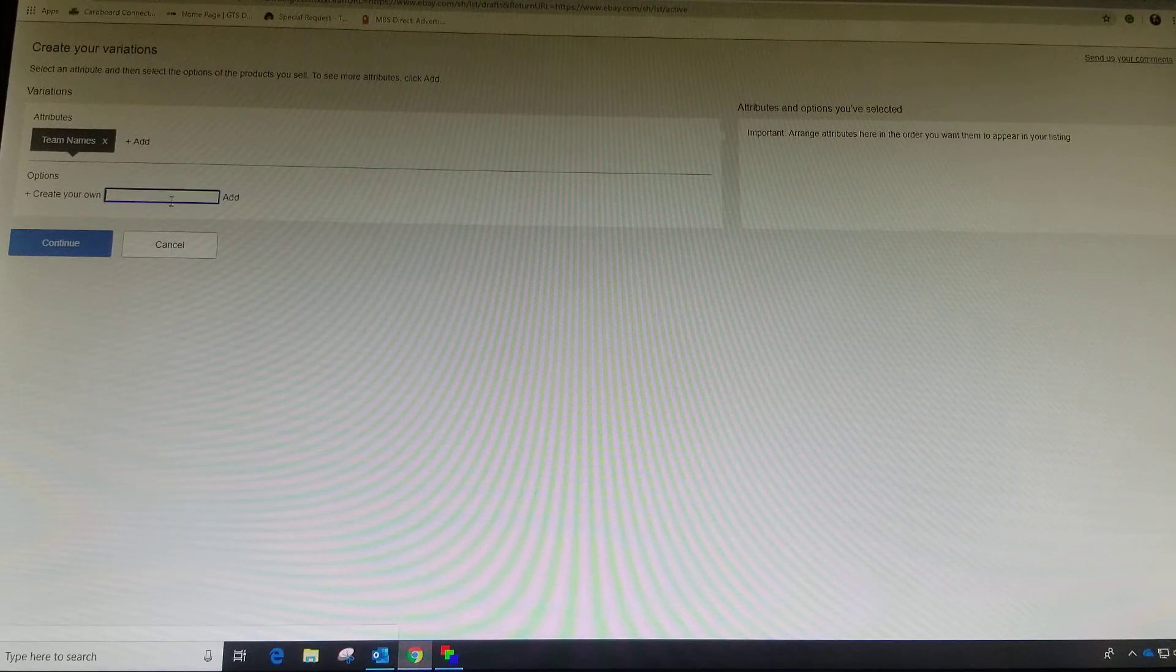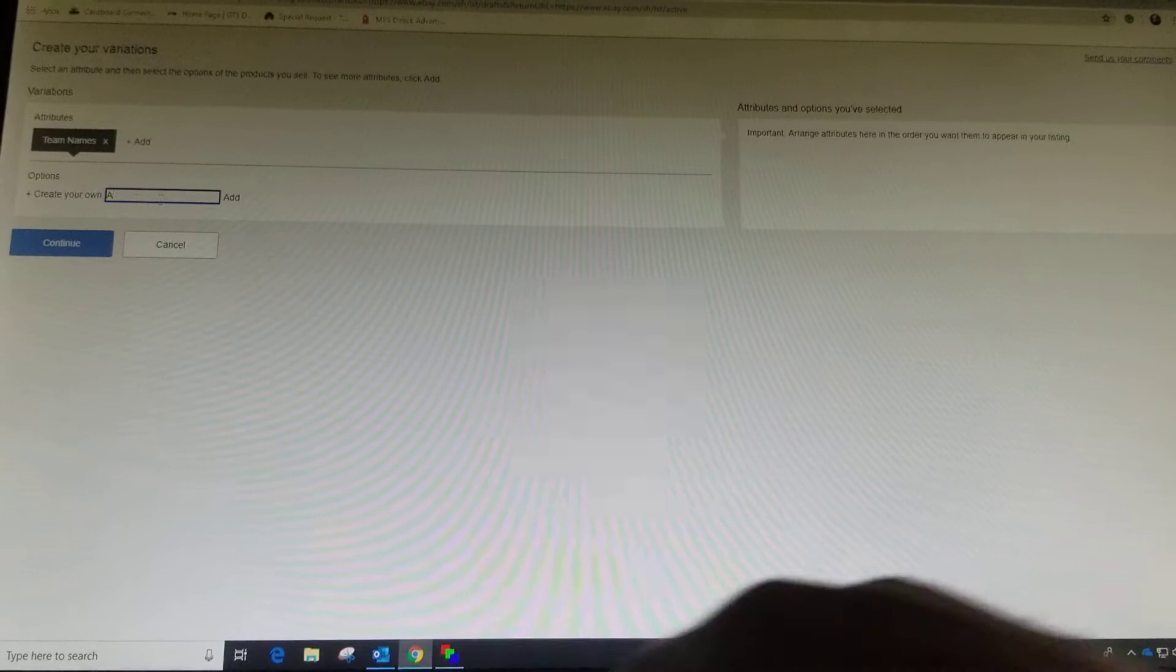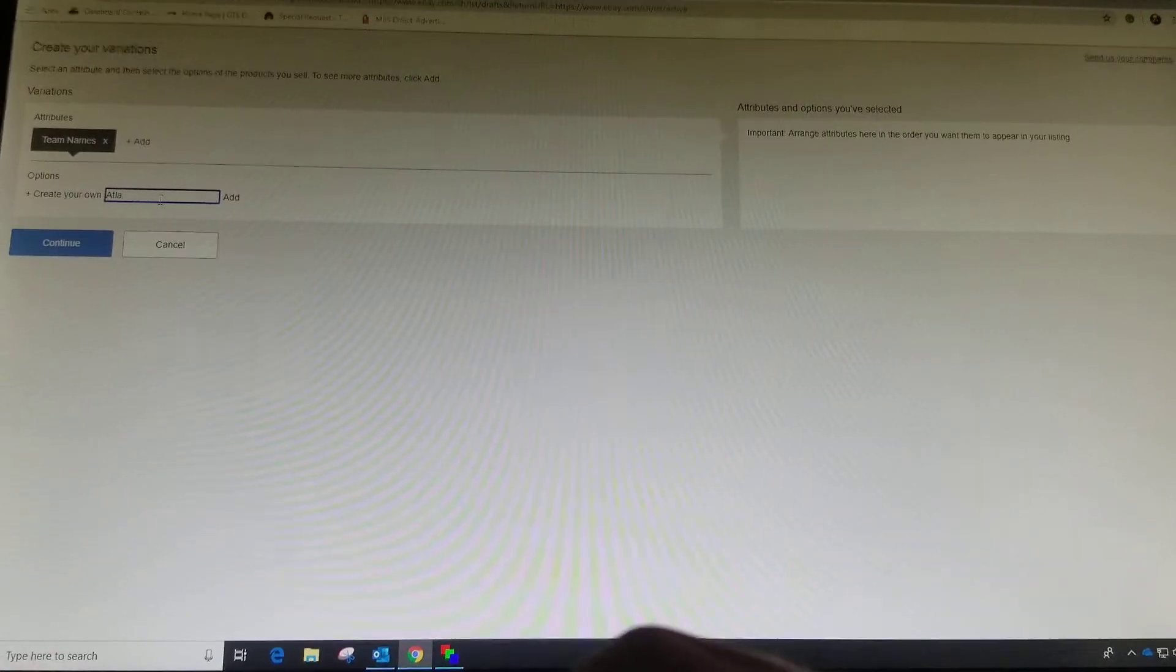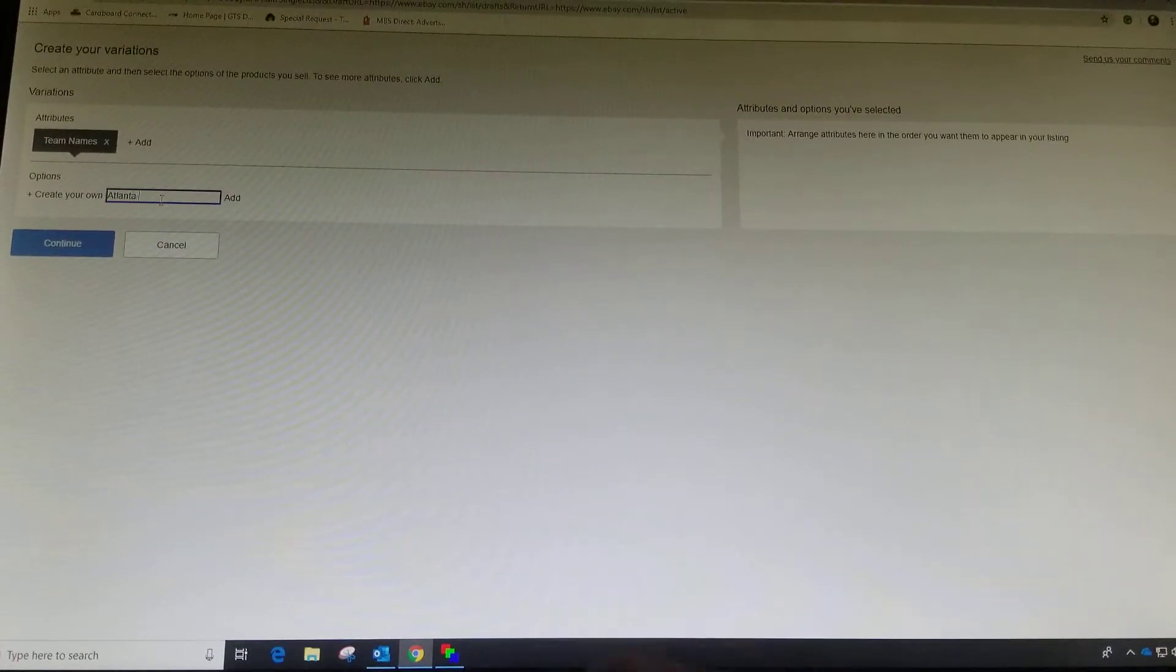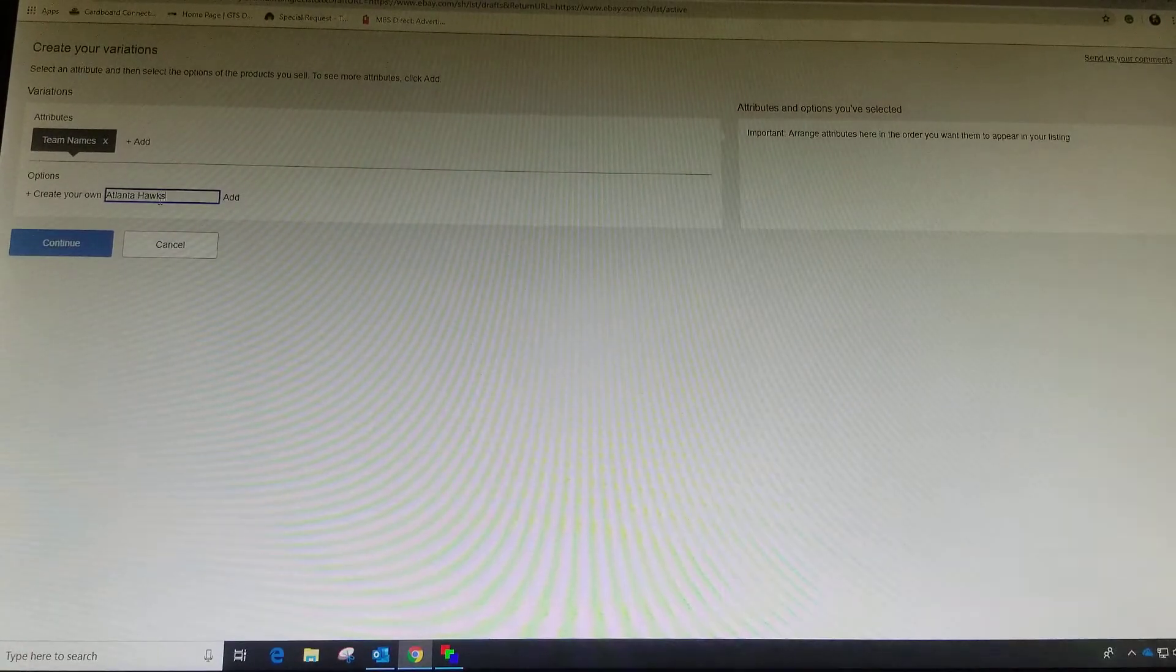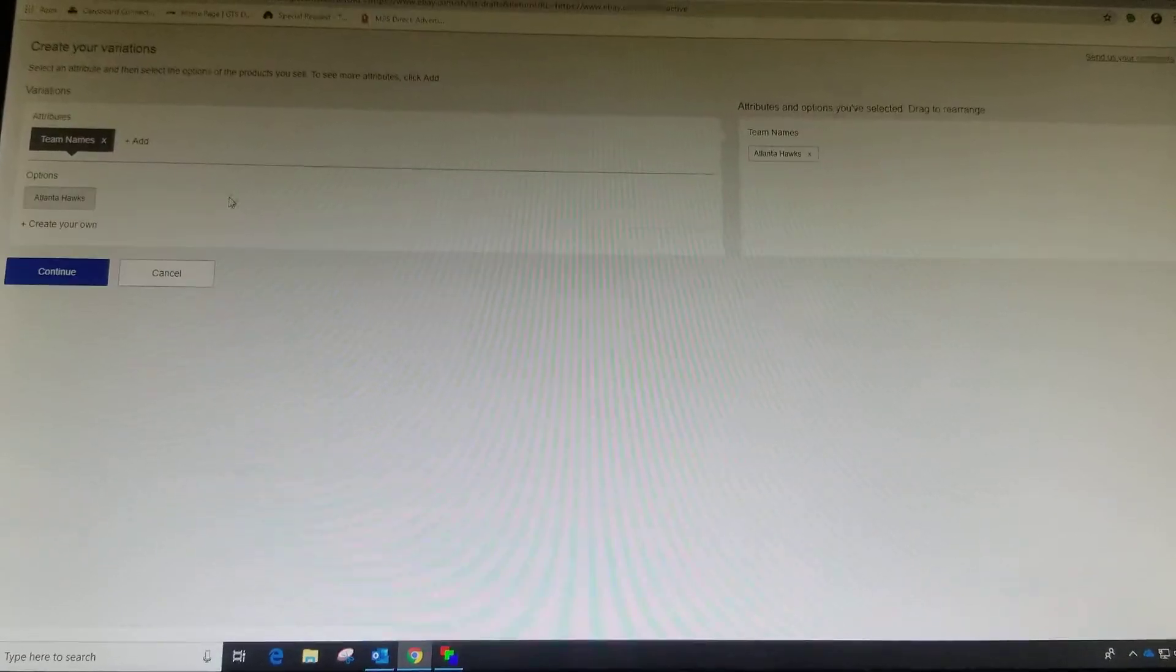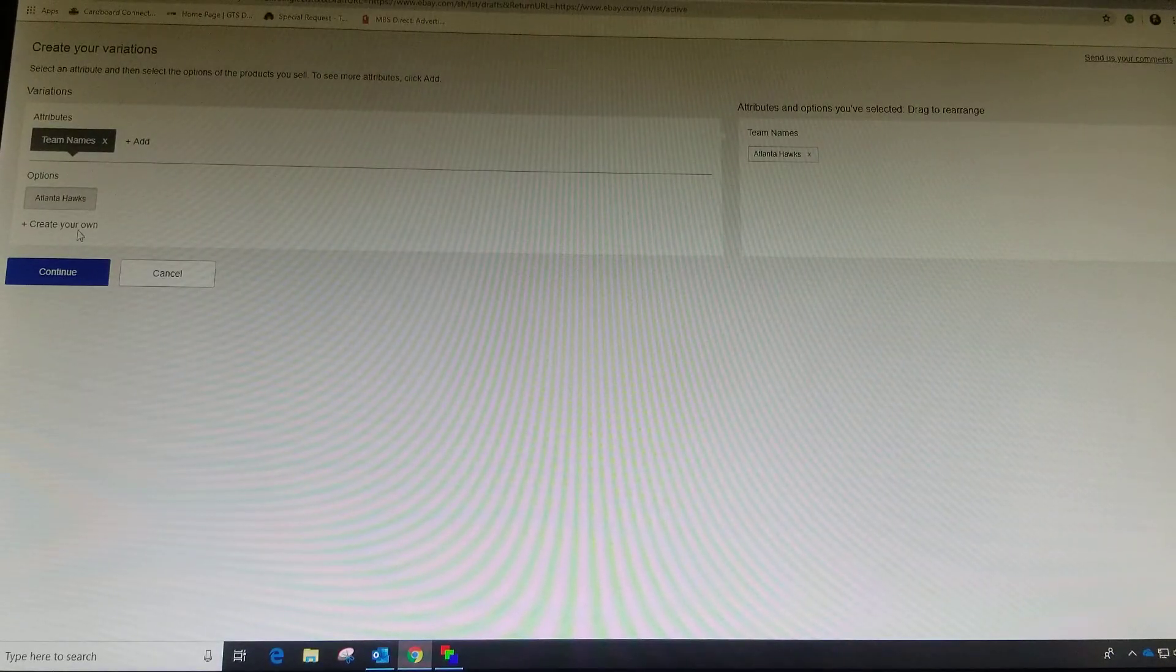Now I'm going to go with Atlanta Hawks and add that one. You'll see it takes it over here. Now this is in your dropdown list of team names.